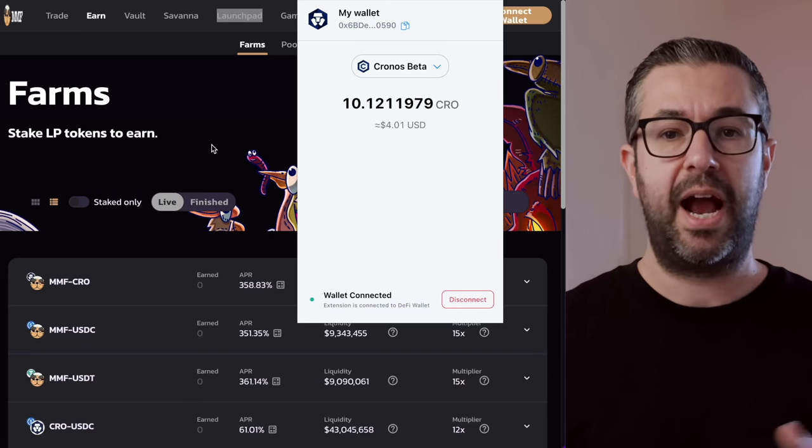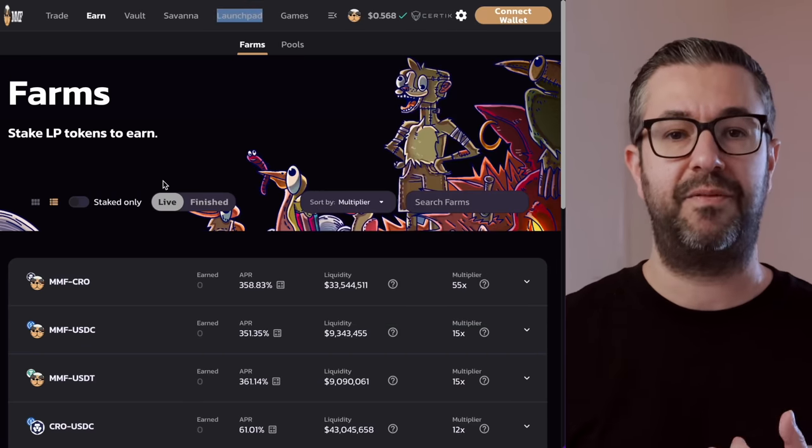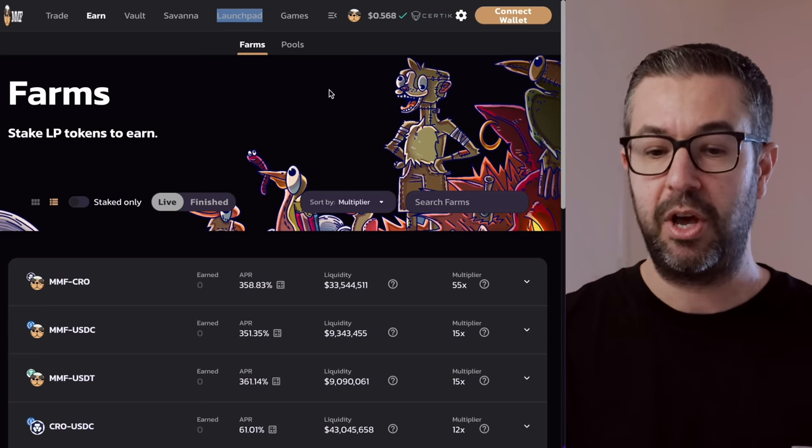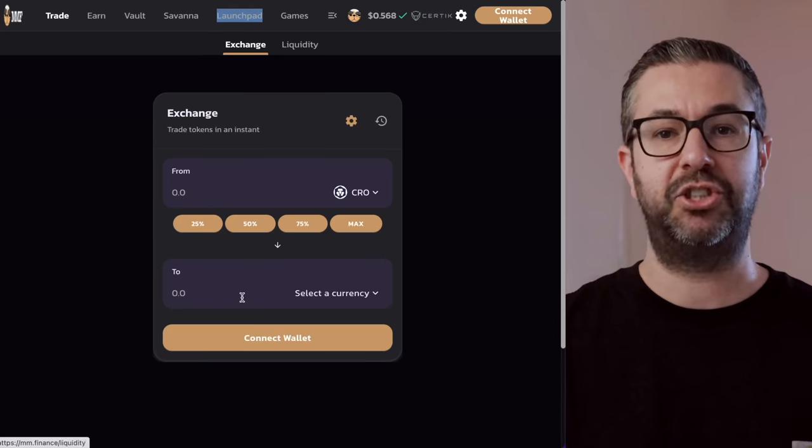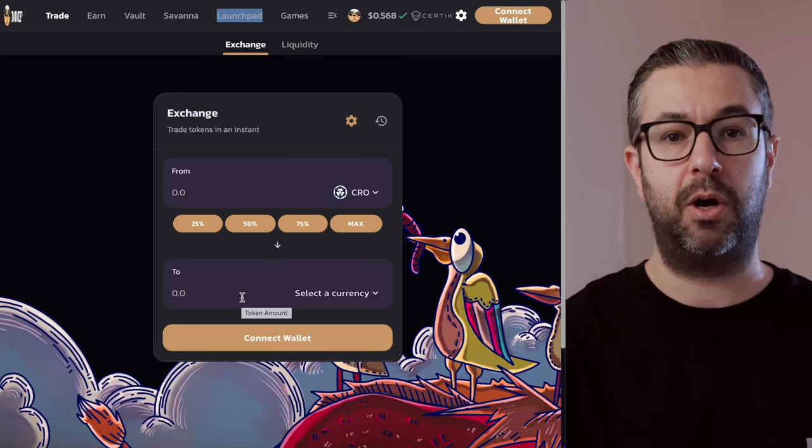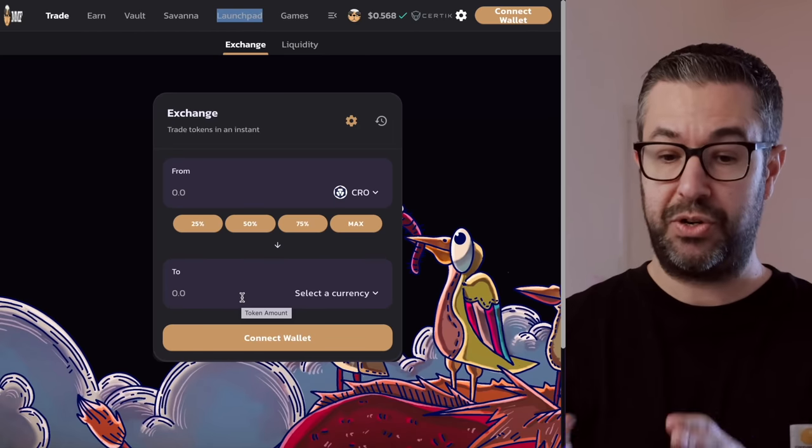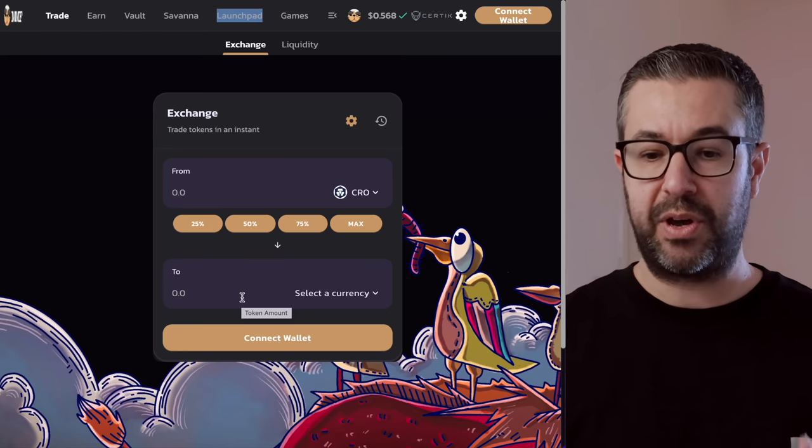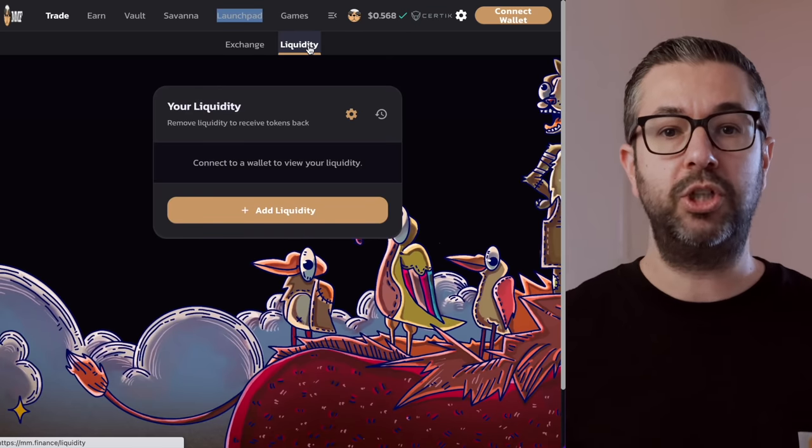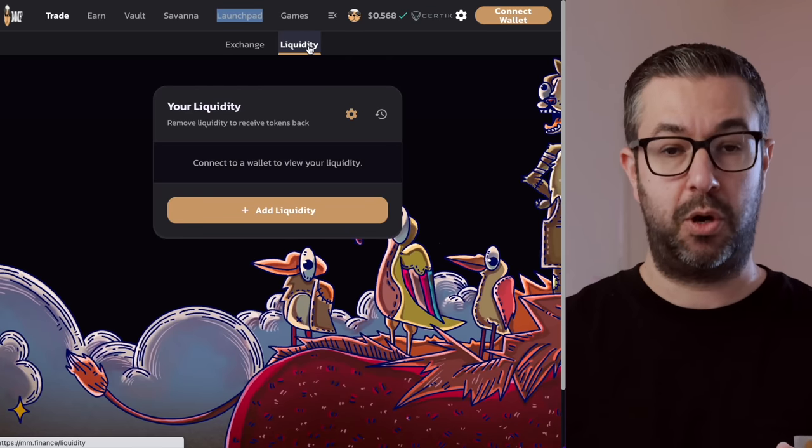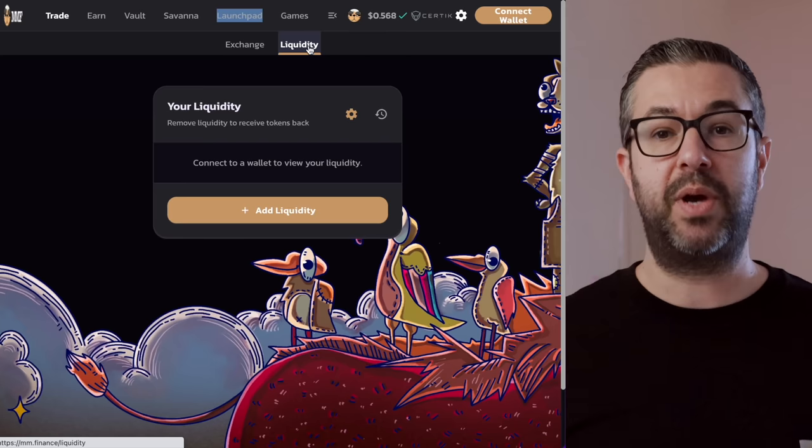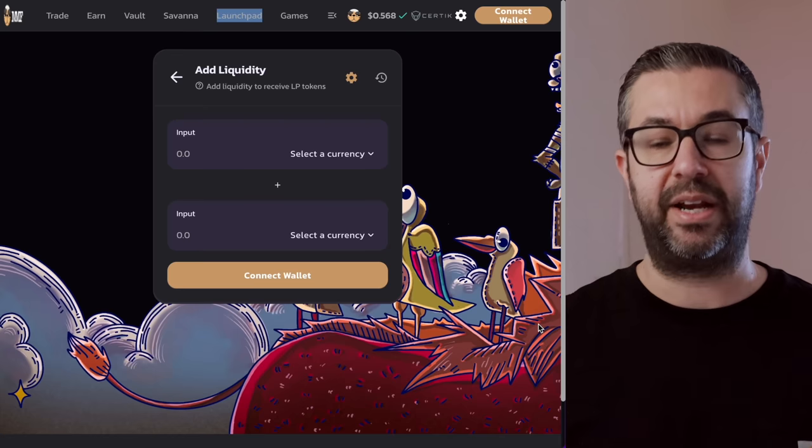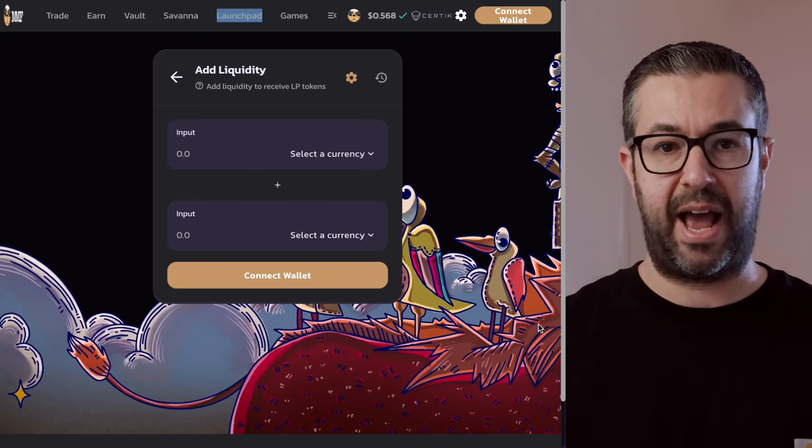But assuming you do have some funds over here in your crypto.com DeFi wallet on Kronos Beta, you can come over here and you can swap that out. So if you did want to take advantage of that 100,000% return, you would come over here to the trade exchange and exchange your CRO for MMF and Mshare. So you can do that here on their DEX. And then you can also come over here to the liquidity tab.